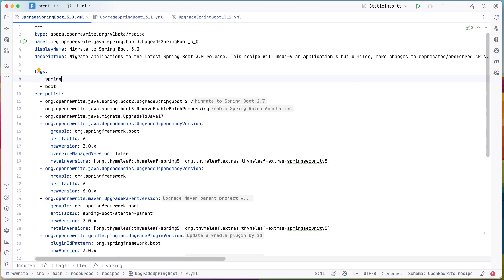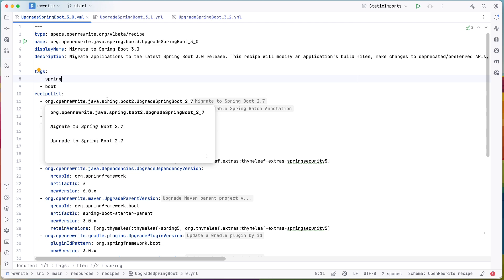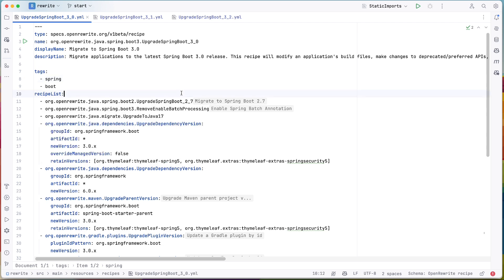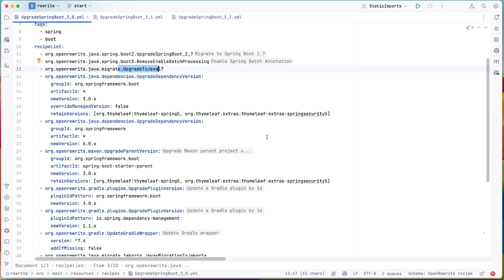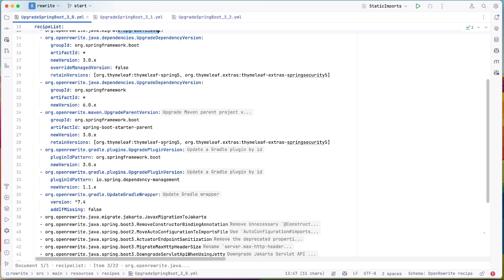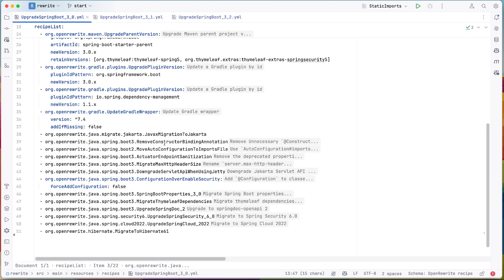So you'll see that it has multiple recipes. Hey, upgrading to Spring Boot 2.7, making sure it's on the latest there, remove enable batch processing, upgrade to Java 17. So that's a requirement. So it's going to make you upgrade to Java 17.